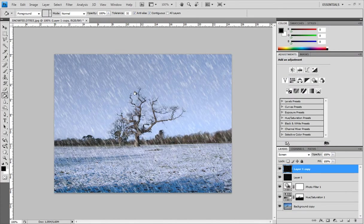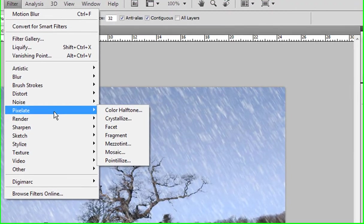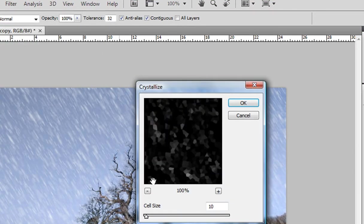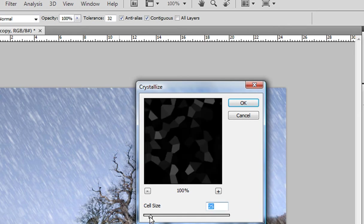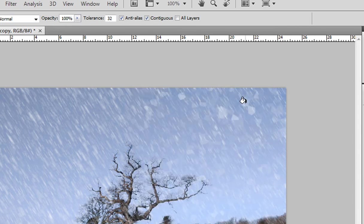And now, we need to go to filter, pixelate, crystallize. Again, the settings are up to you basically. Just don't do nothing too crazy. Around 15 should be good for this layer. And click okay.